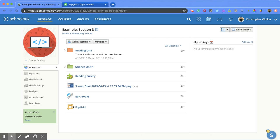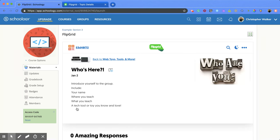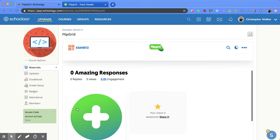There it shows up with the measuring tools icon. You can click on it, and it will take students directly into that Flipgrid topic.